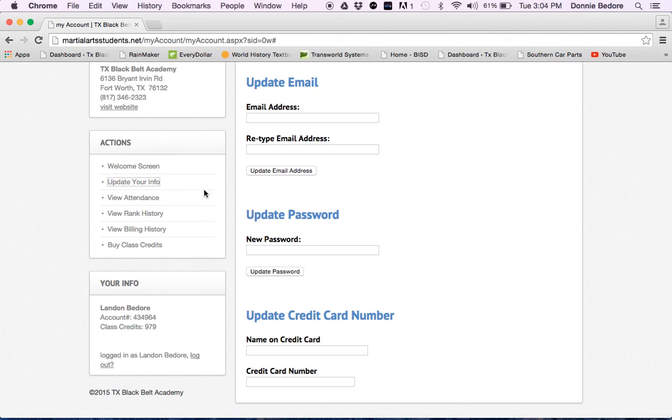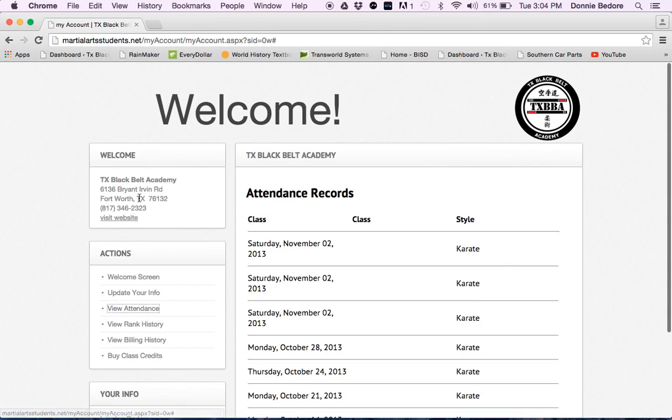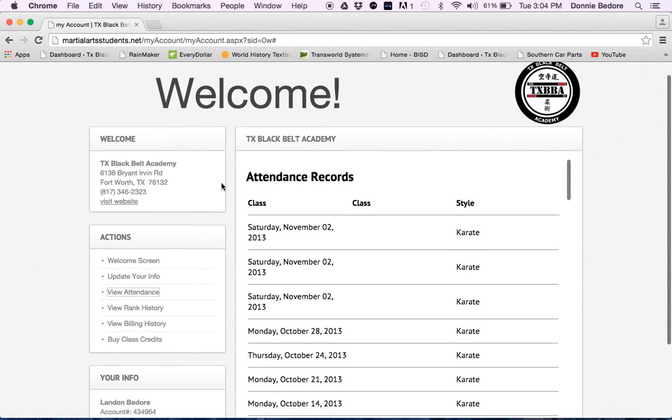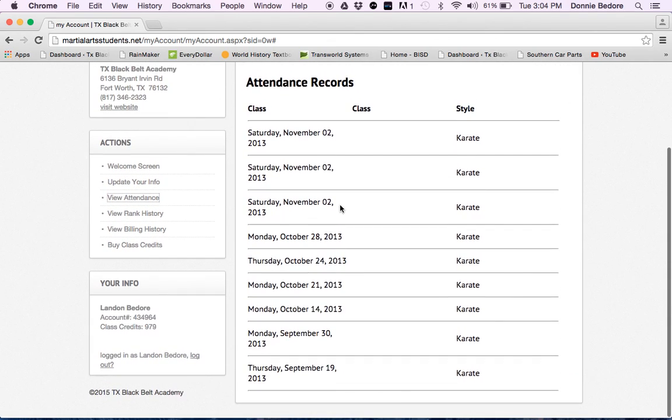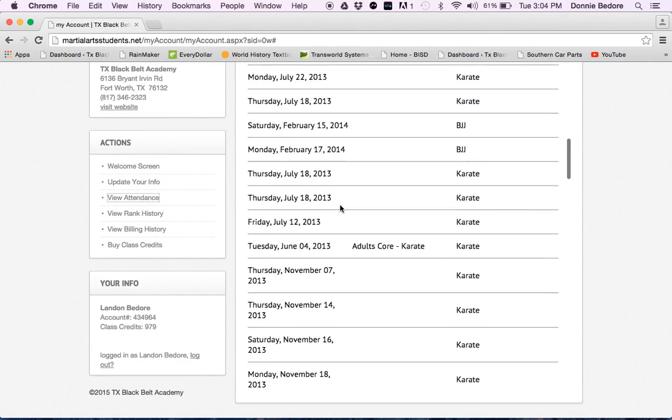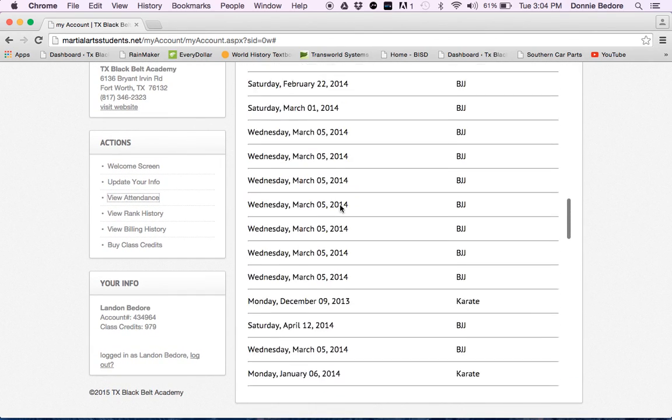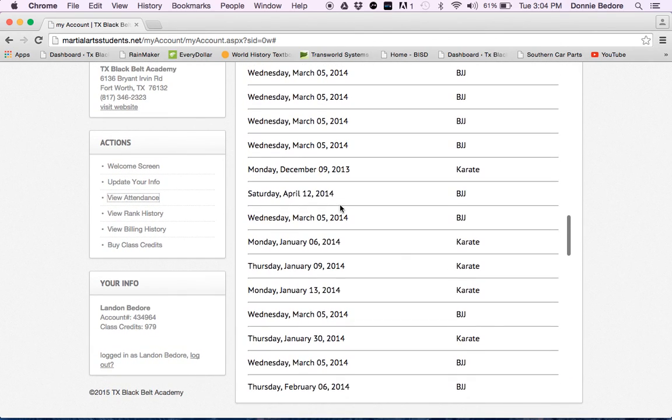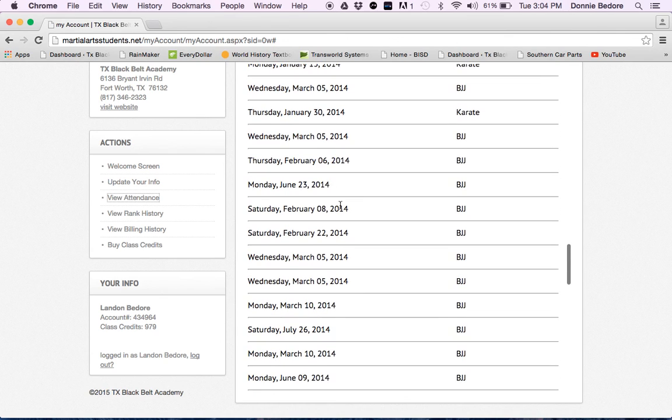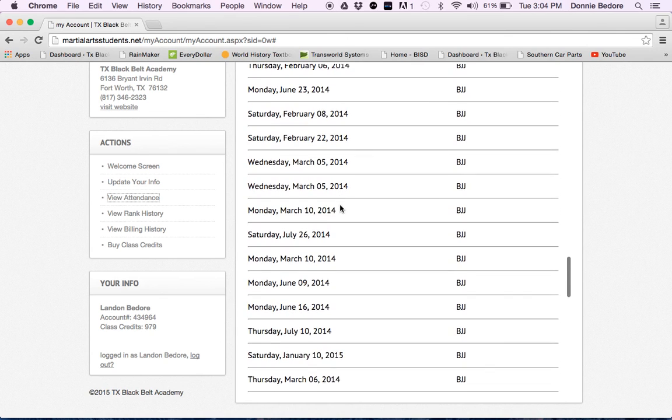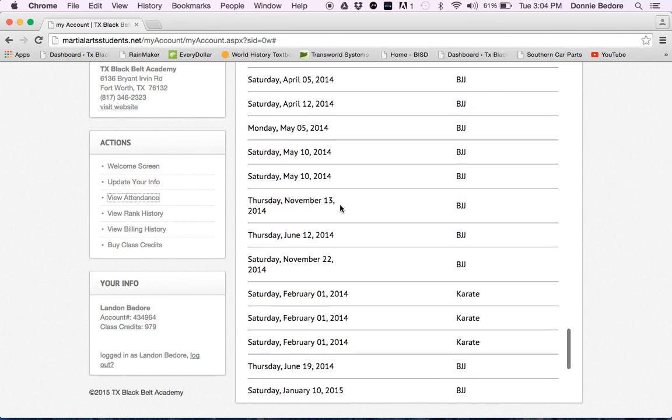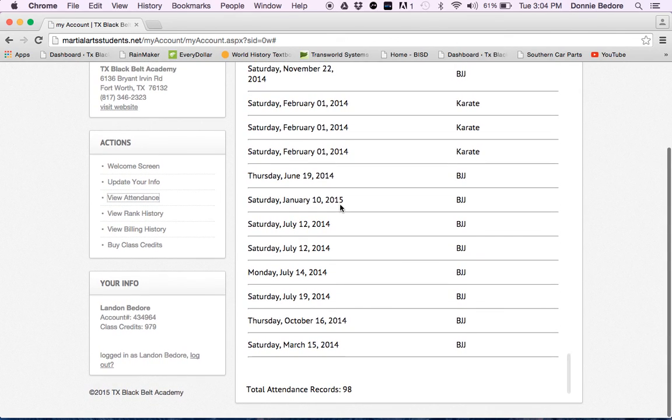You can view attendance to see when the last time you came to class. It'll show you the class that you took and the date for that particular class.